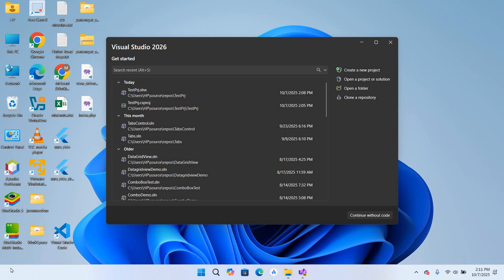Bismillahirrahmanirrahim, hello guys, welcome to my channel. Today in this video tutorial we will learn how to install C and C++ and Visual Studio 2026. As you can see, I have already installed Visual Studio 2026, but we do not have any C and C++ support inside this.